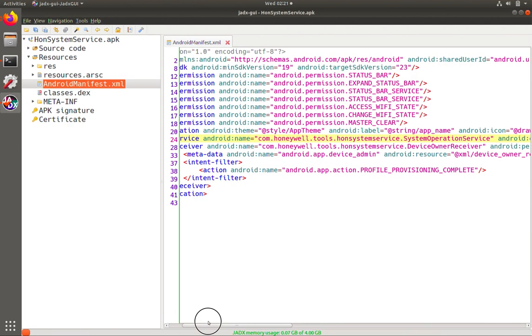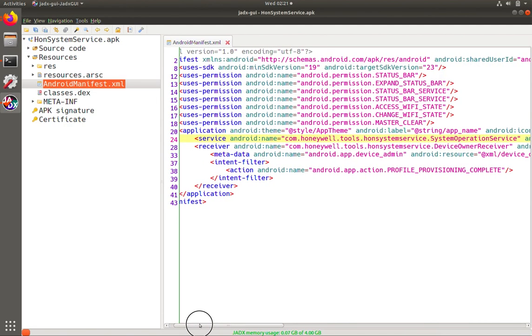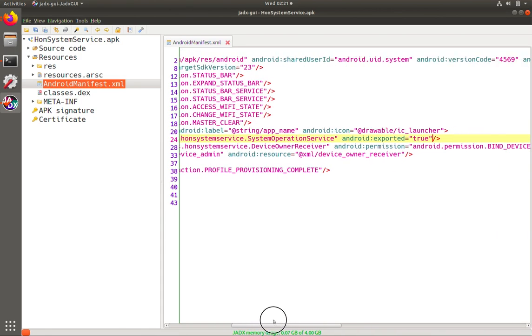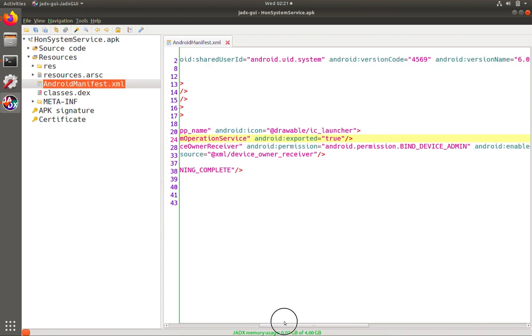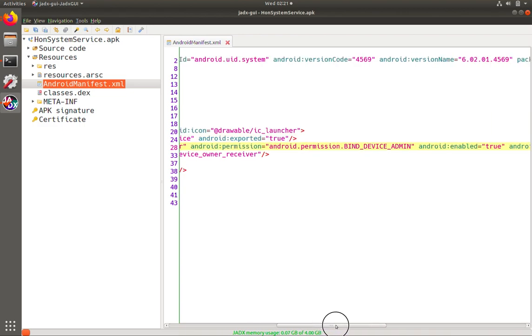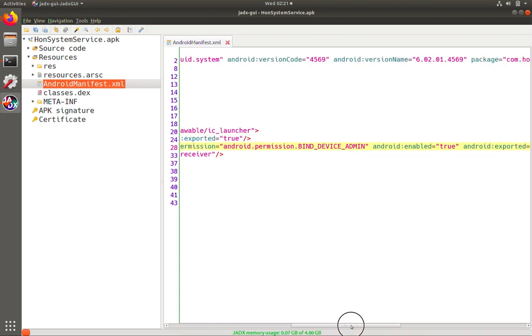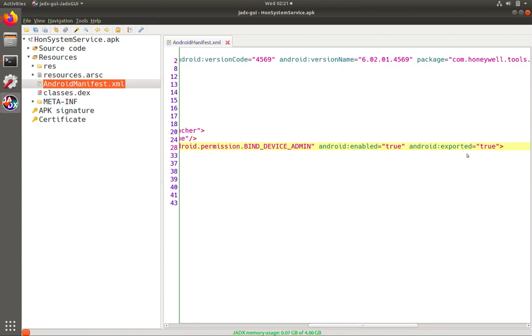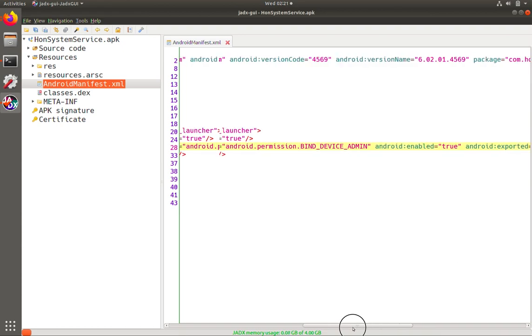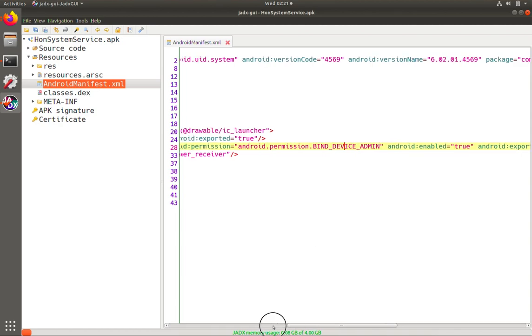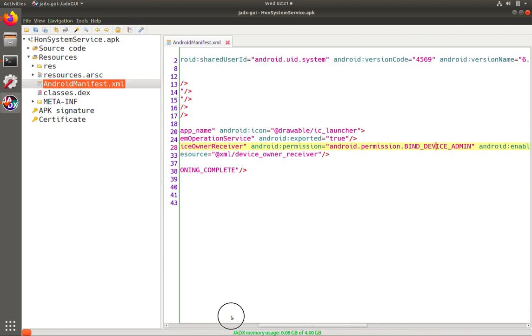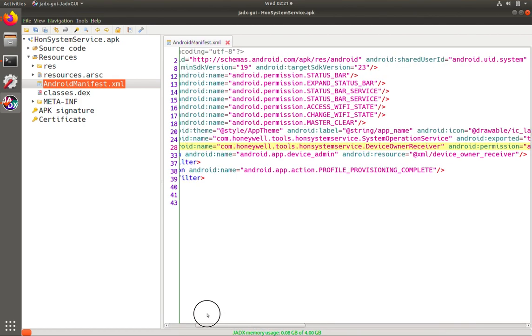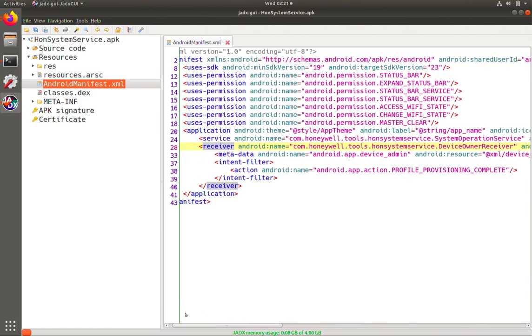So the one thing that could protect this service is if, similar to they have this tag here, if they put a tag saying Android permission, and it could be custom when they name, then that means it's exported, but any components that try to interact with this service would have to have that permission. So in this case, there's no permission there, so it is accessible to every component on the device. The other thing we have on here is a receiver called Device Owner Receiver, and it is protected by the permission bind device admin that we can look up in the Android docs.